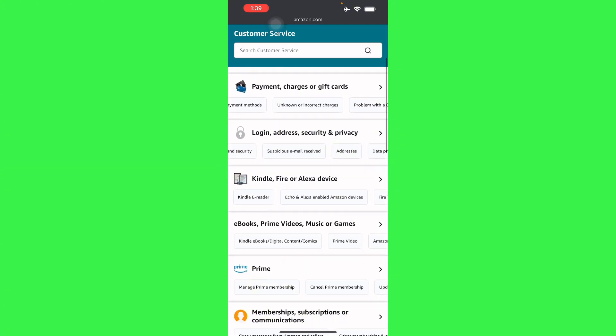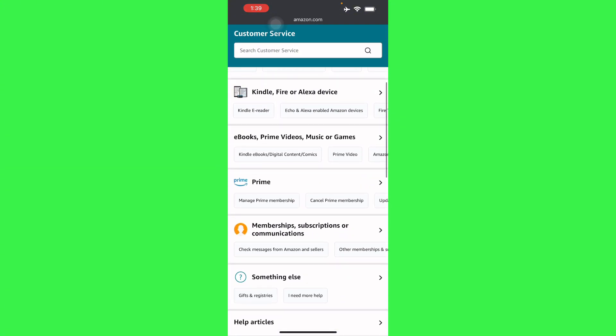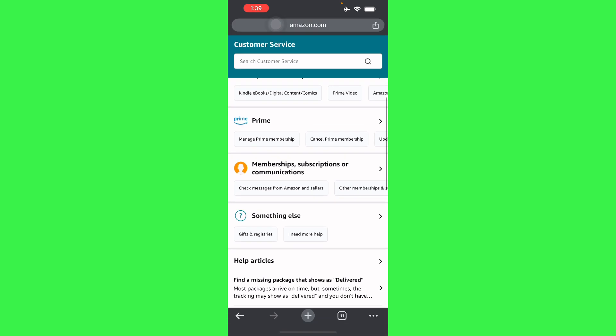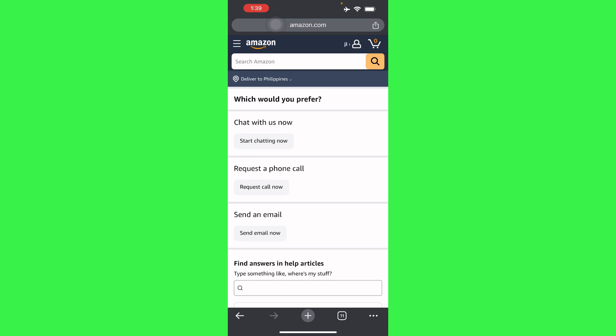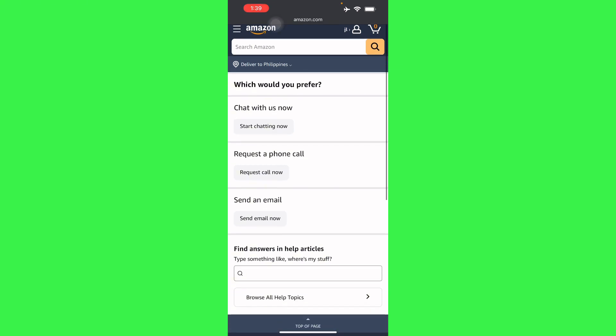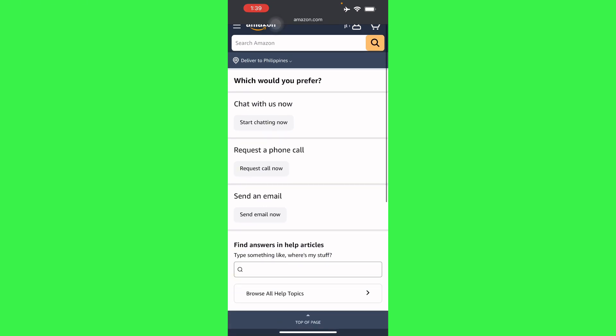If it doesn't really help you and you need something else here, you have to just press 'I need more help.' Basically from 'I need more help' you'll have to go if you want to chat with the personnel or request a phone call or even send an email.